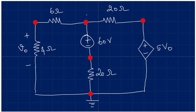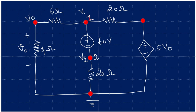So we have marked the nodes. This can be marked as node number 1 and this can be taken as node 2. At node 1, V1 voltage is existing, and this is V2 voltage. At this particular node, V0 will be existing. And since 5V0 is connected to this node, 5V0 will be existing there.